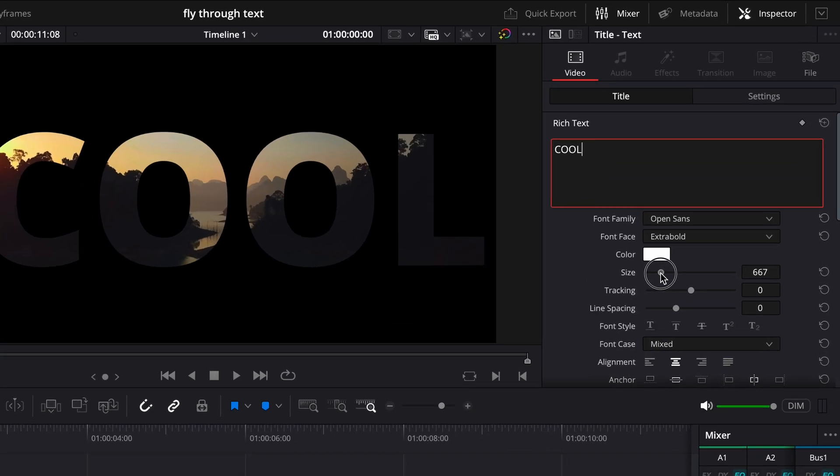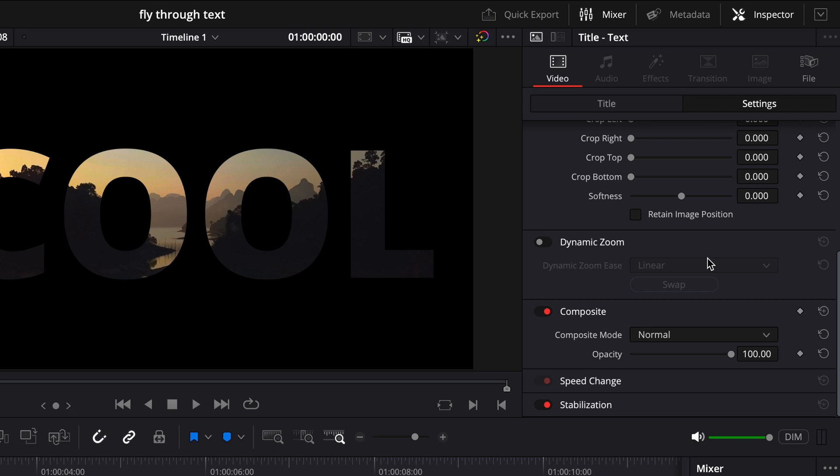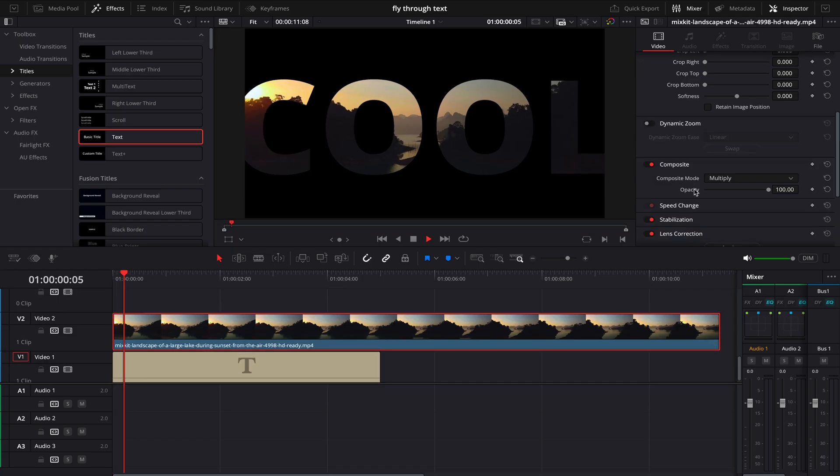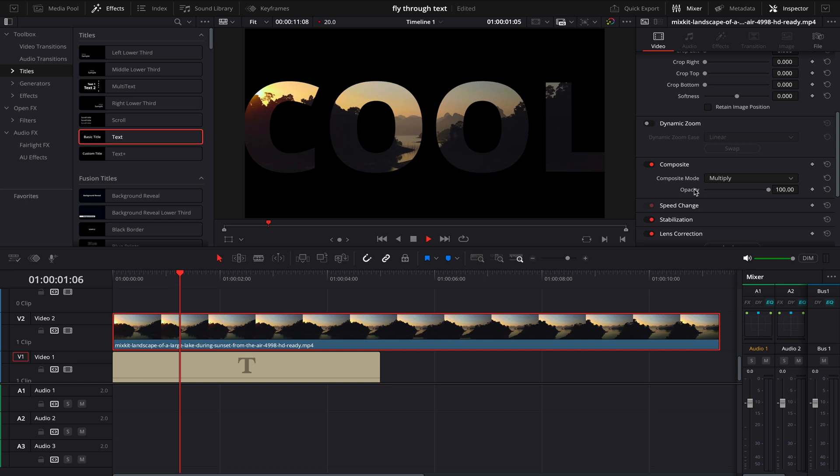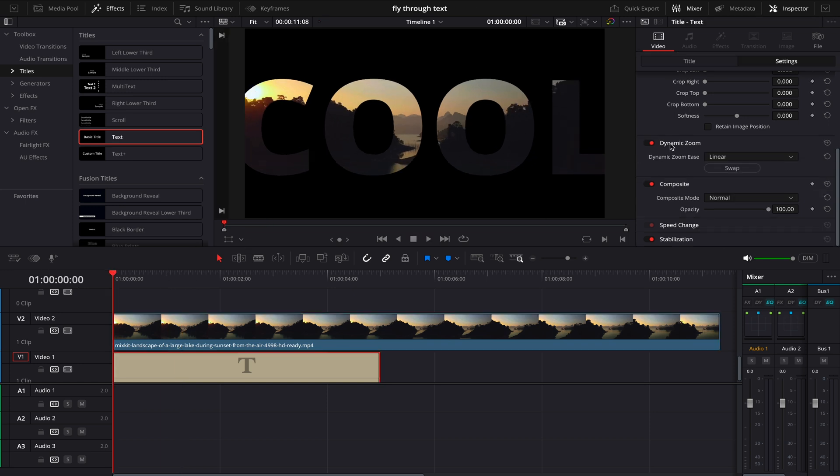Once I'm done with that, I'll click on Settings tab, and on my Dynamic Zoom I will enable it. Now when I play it, by default it's on zoom out, but I want it to zoom in, so I'll just come here and I'll click on Swap.